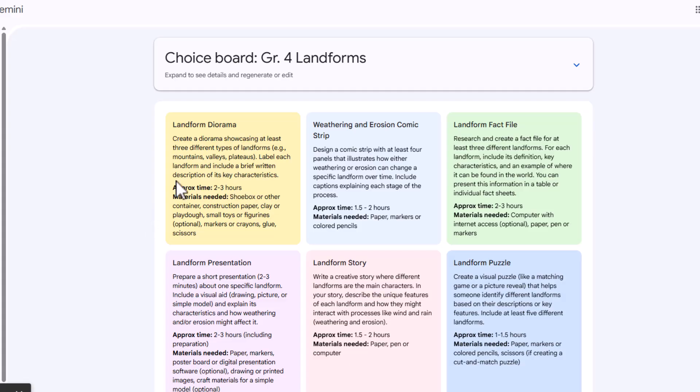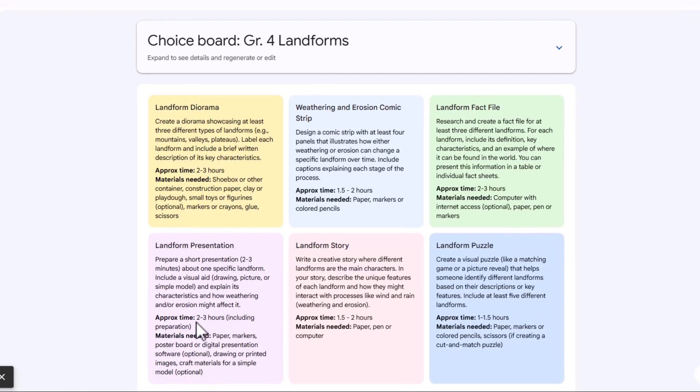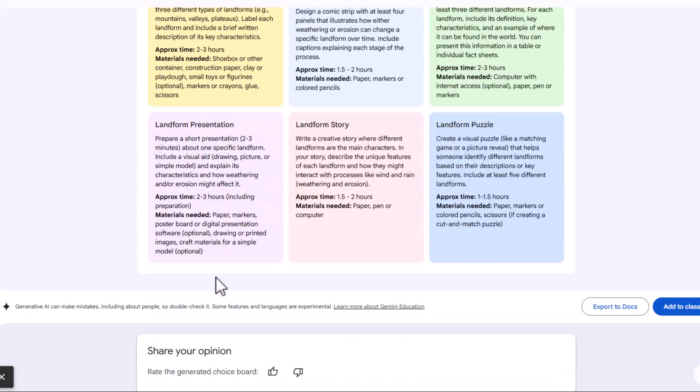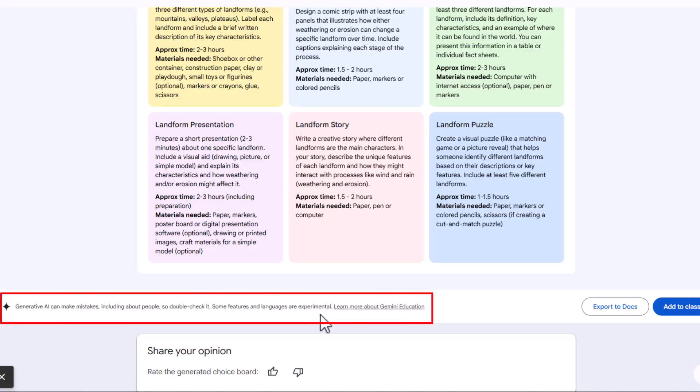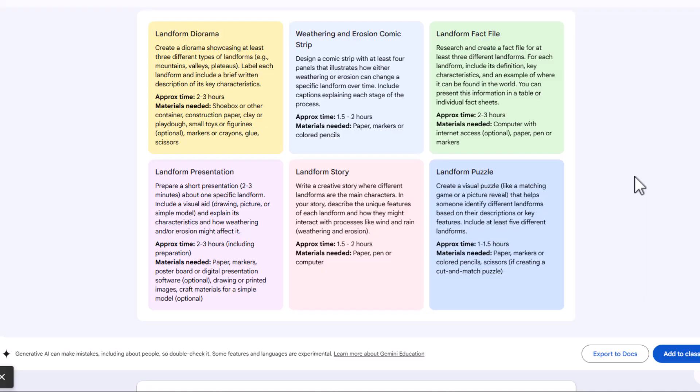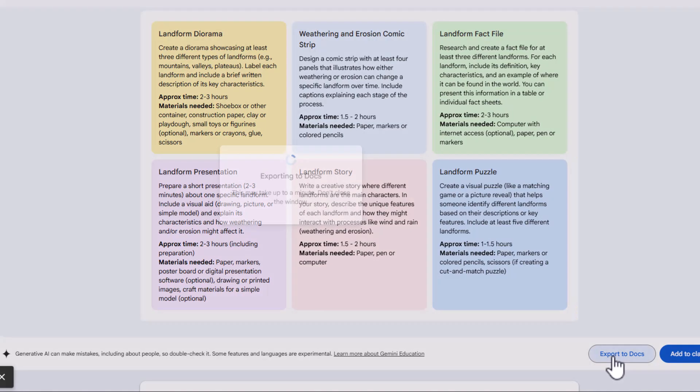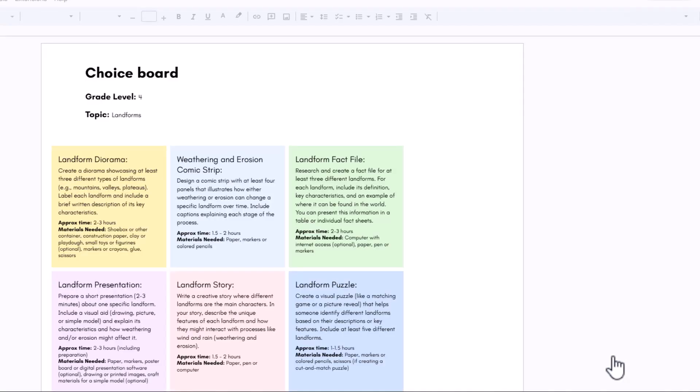And Gemini will produce a choice board with different options. So we've got a choice board of creating a diorama, design a comic strip, create a fact file, and then it's got the approximate times. And that's pretty slick. And you notice there is this disclosure at the bottom. Generative AI can make mistakes, including about people. So double check it. Of course, we want to use our human brain. I'm showing you quickly how you can use this tool. Of course, I would want to look this over and make sure that it is appropriate for my class. And I could export it to Docs. So let me just show you what that looks like. And exporting it to Docs will give you the ability to edit it.